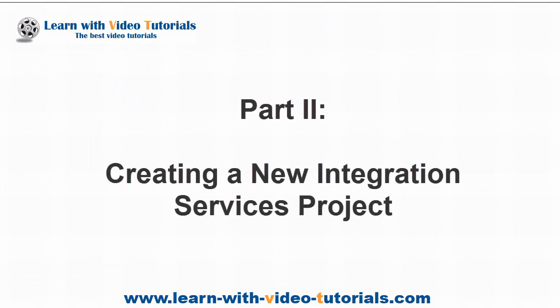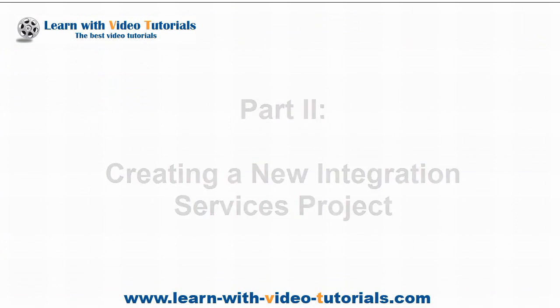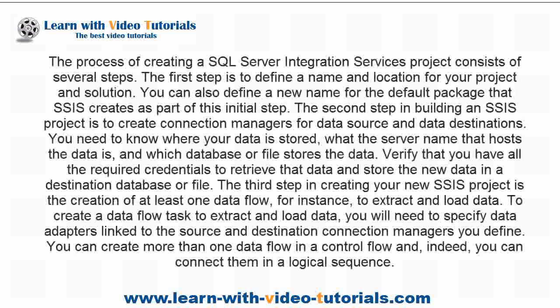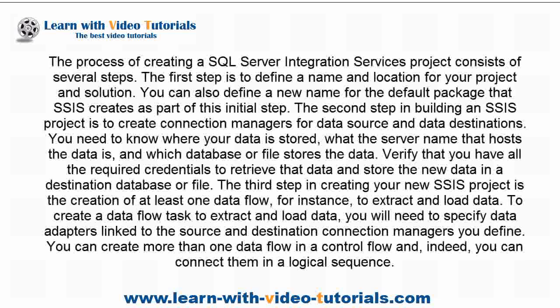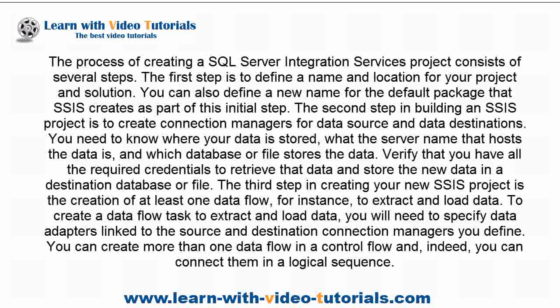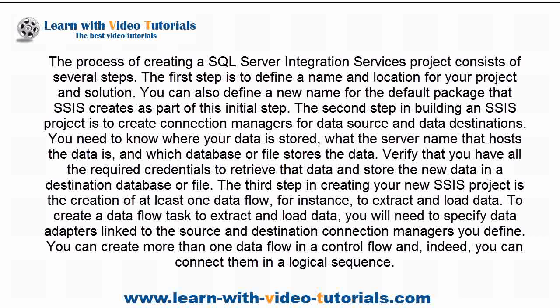Part 2: Creating a New Integration Services Project. The process of creating a SQL Server Integration Services project consists of several steps. The first step is to define a name and location for your project and solution.